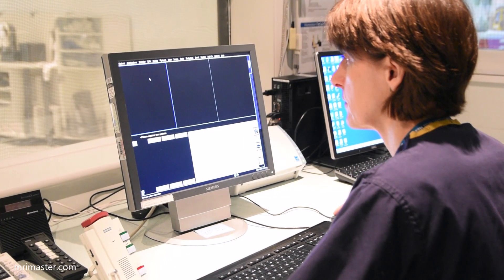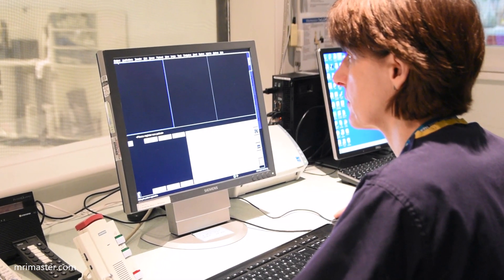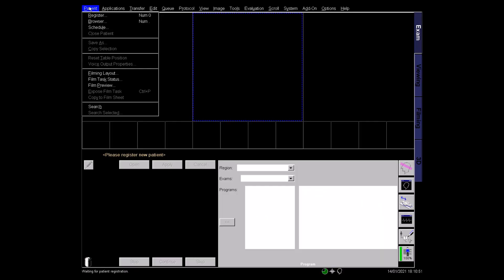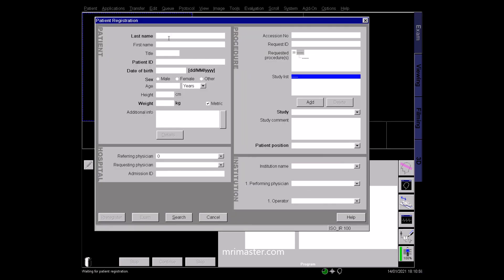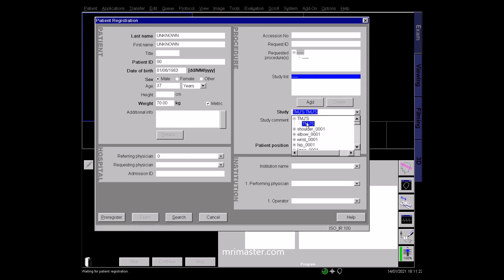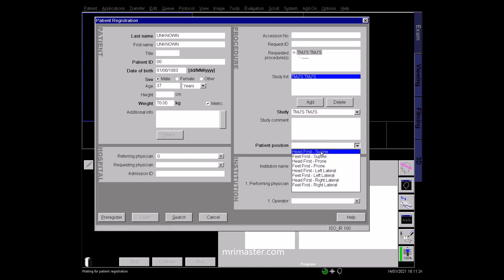Once in the control room, select the patient name in the browser or type in the details manually. Ensure all details including the patient weight are entered correctly so that the SAR levels can be calculated accurately. Register the patient as lying head first and supine.